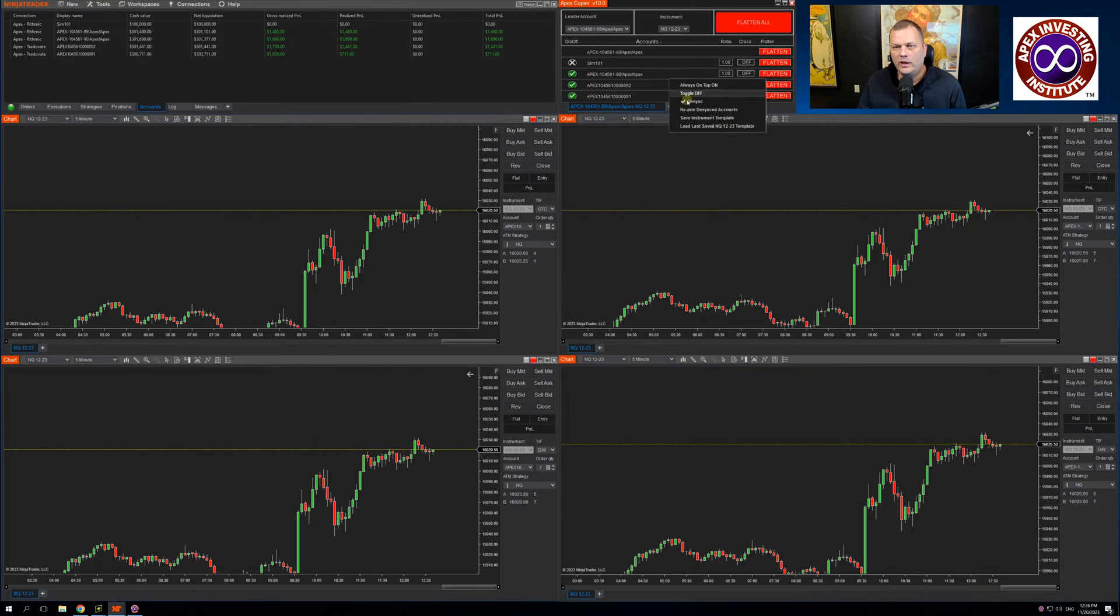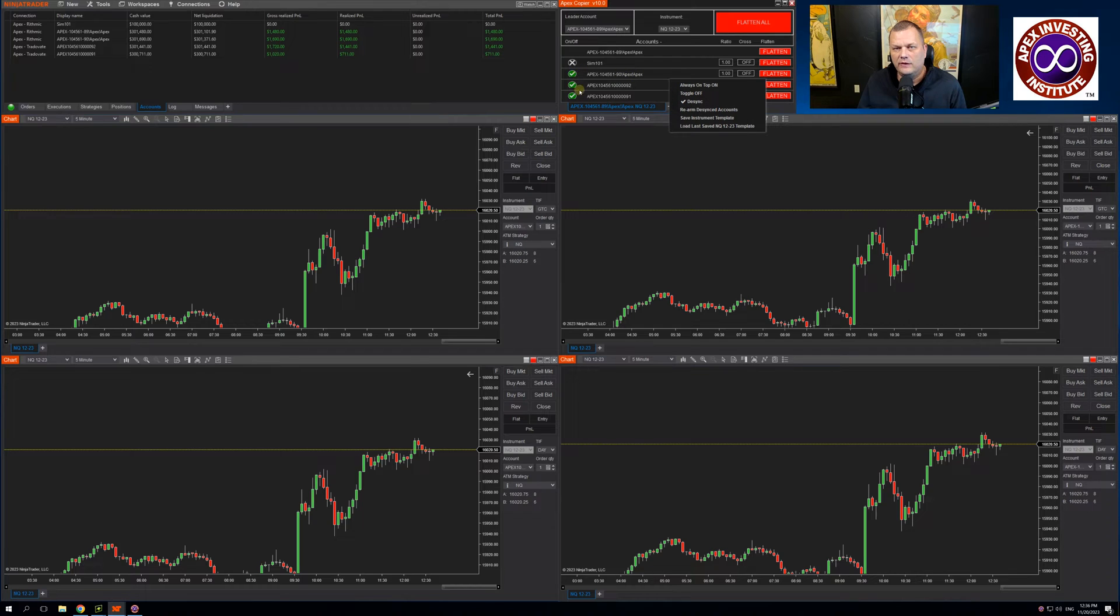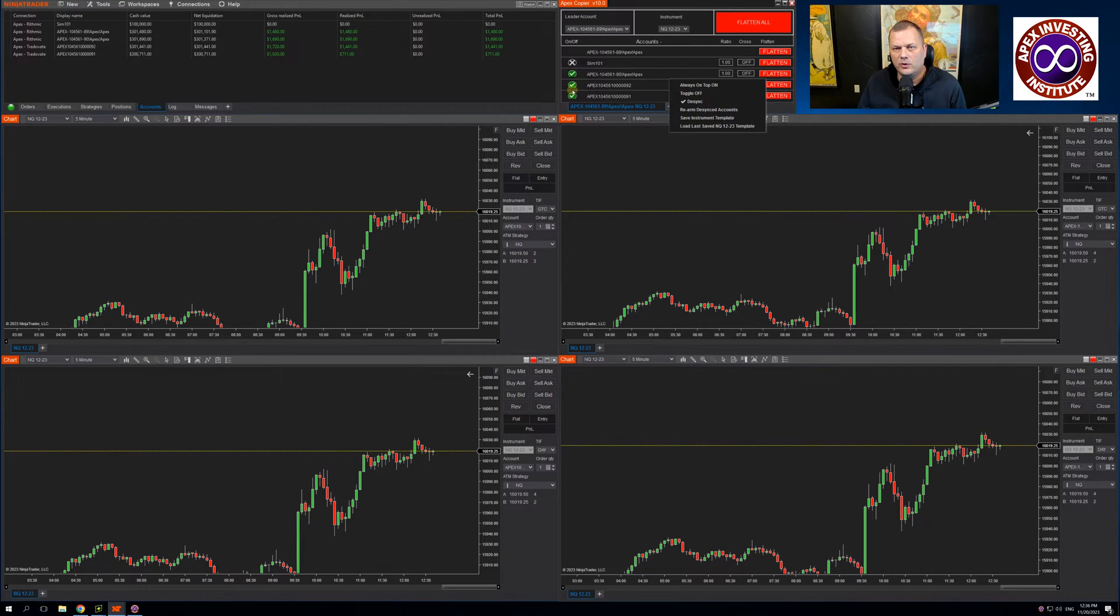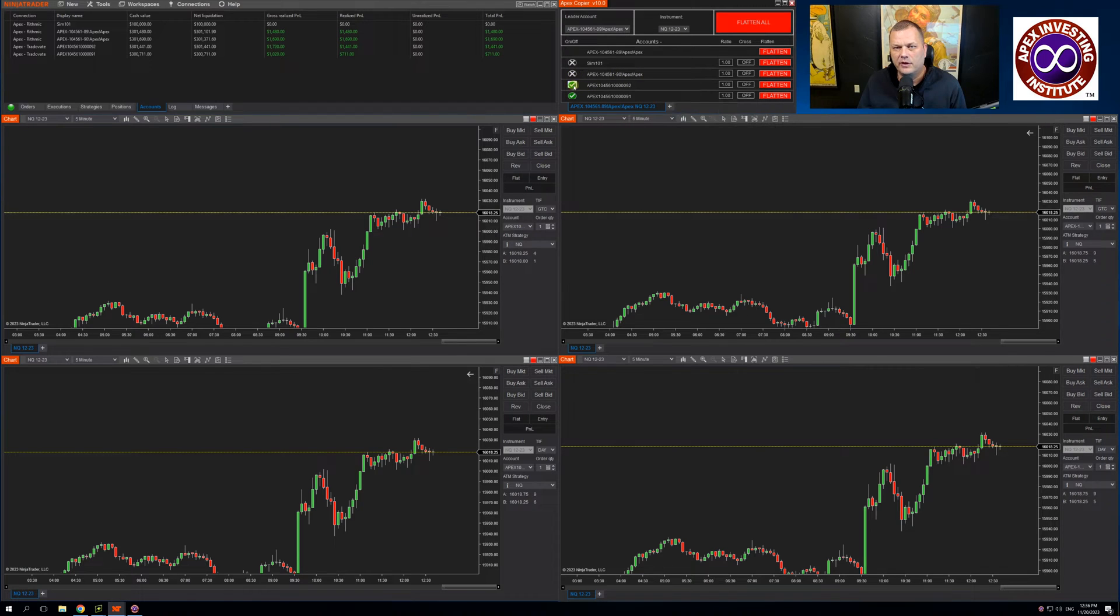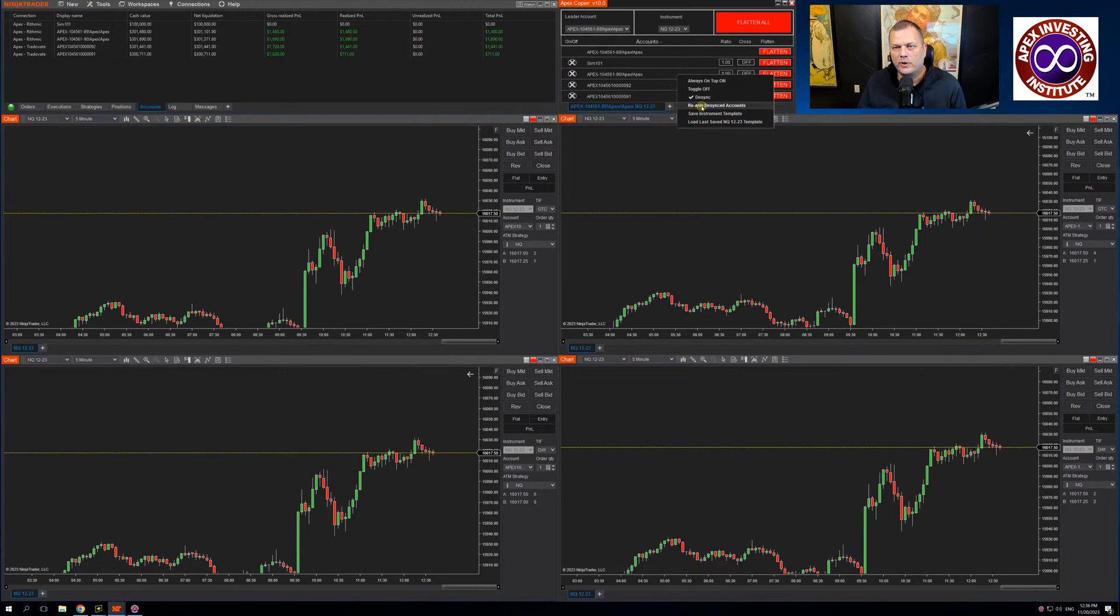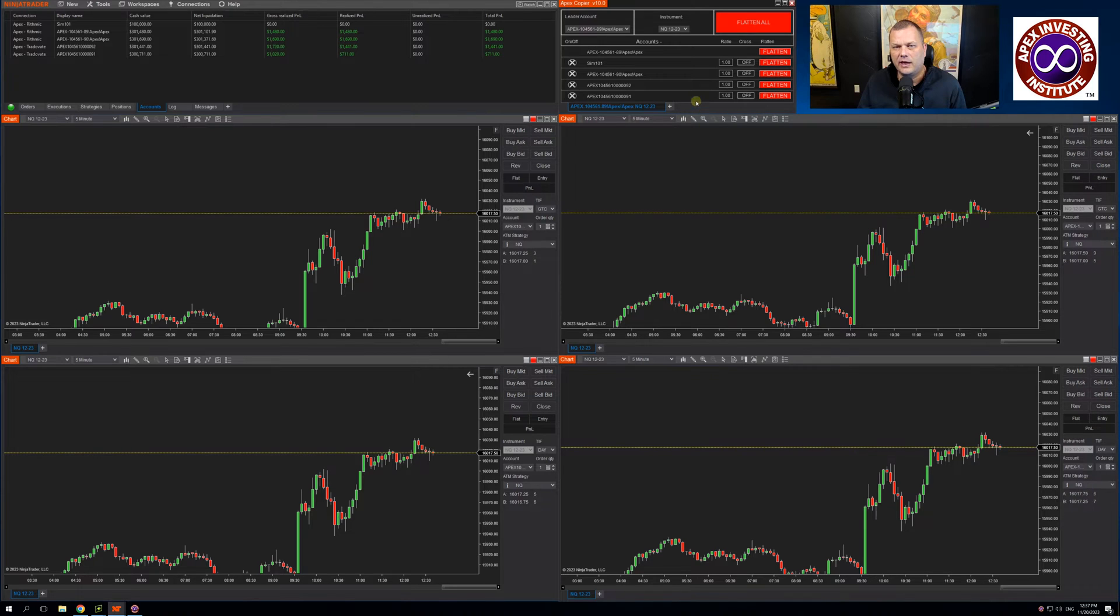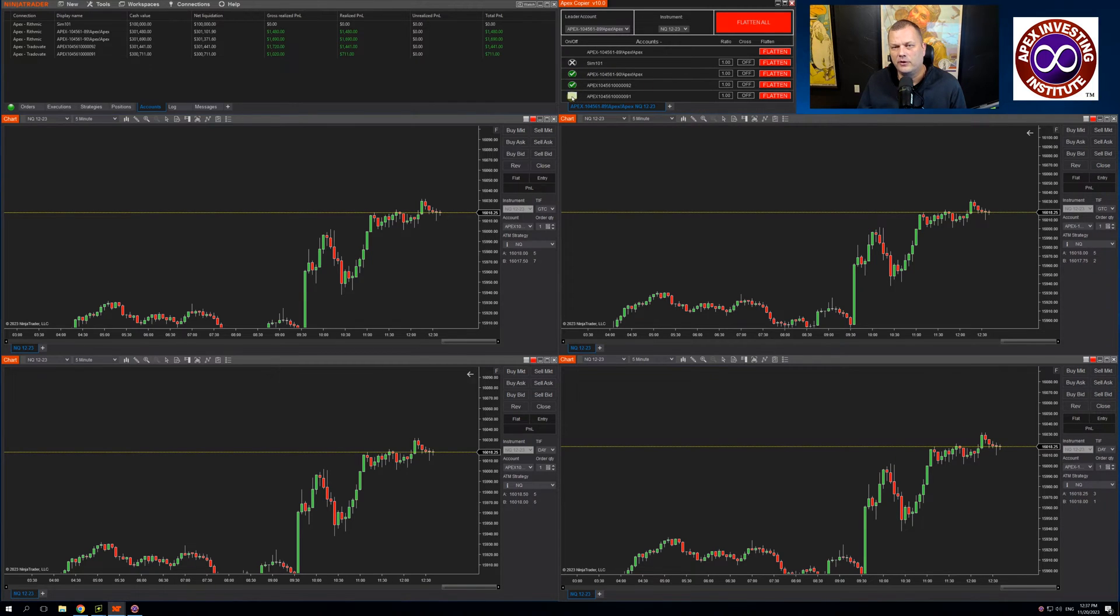When that is armed, there are times that these accounts will not sync and then they will go to an orange or to a red X. If that is the case, you can go in and simply click re-armed desynced accounts and it will re-arm these accounts.